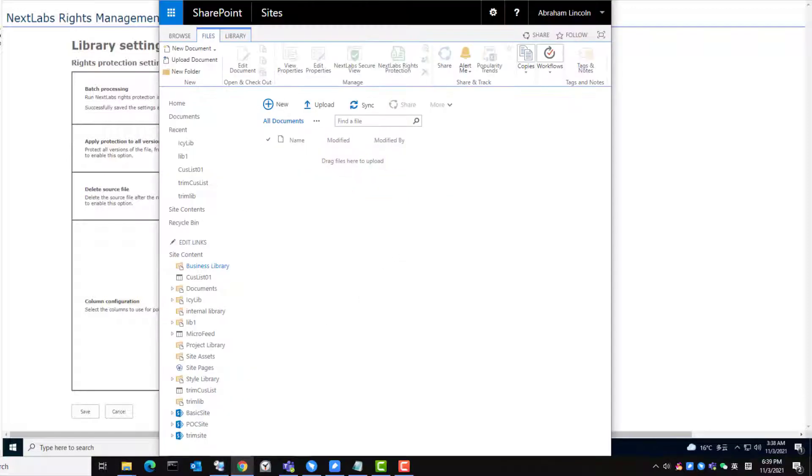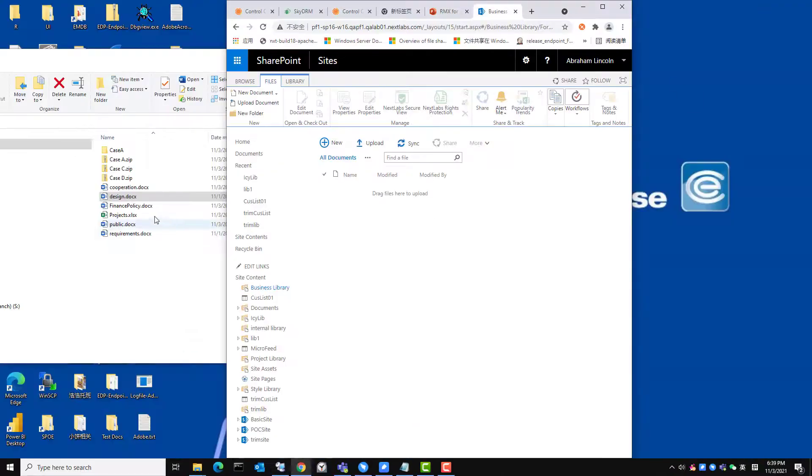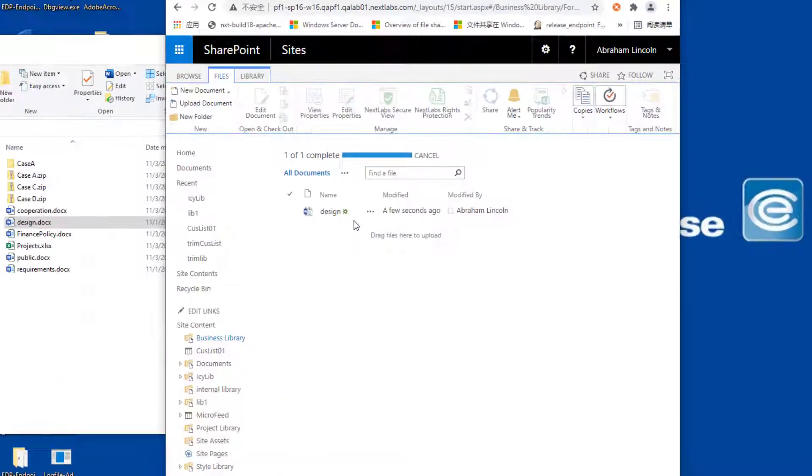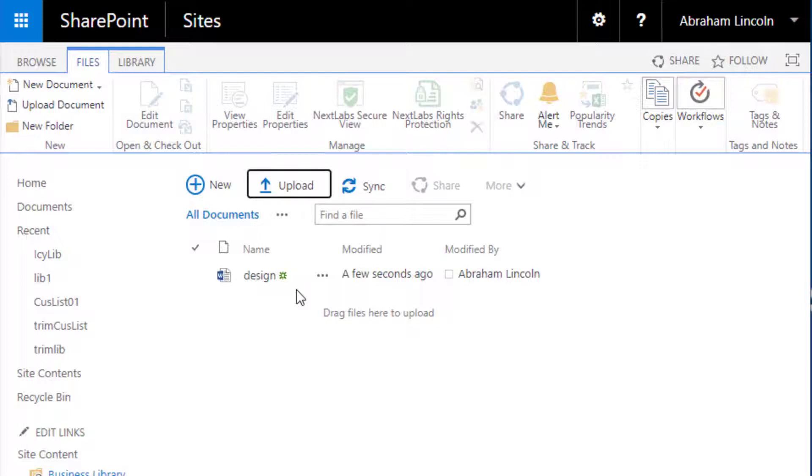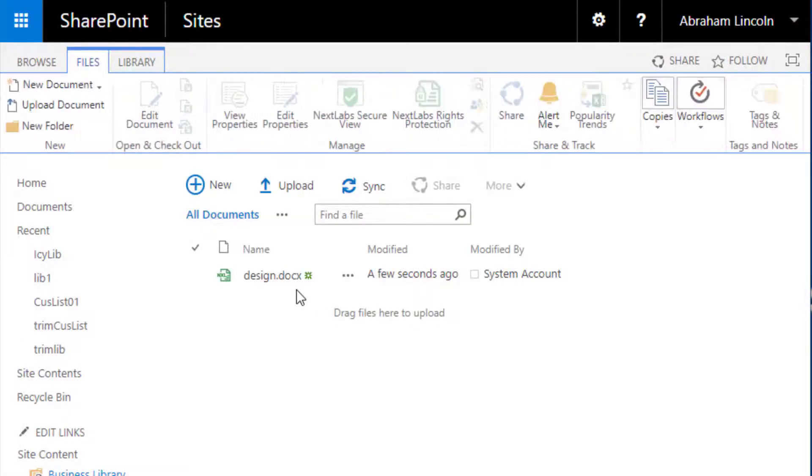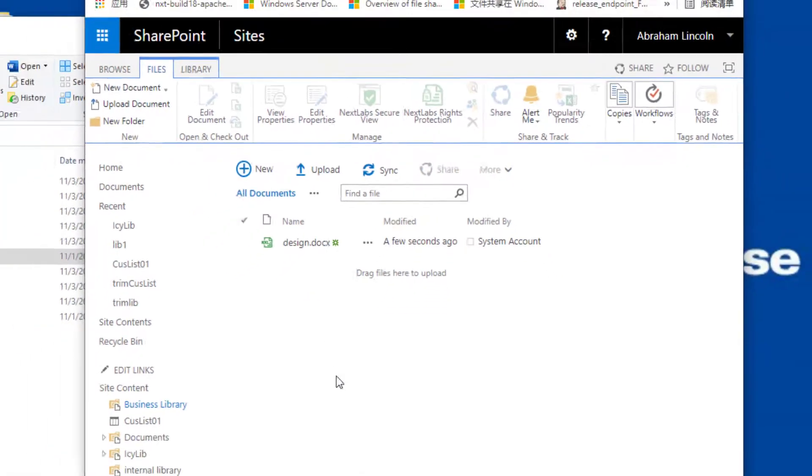I now go to the business library and upload a native DOCX file titled design. After the page refreshes, you can see that the source file is deleted and the protected design DOCX file appears.